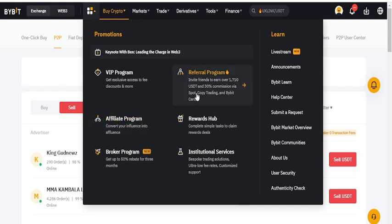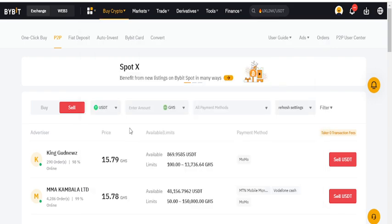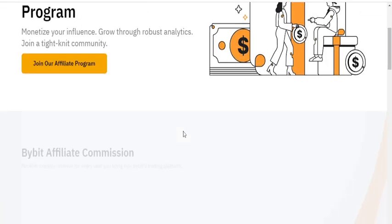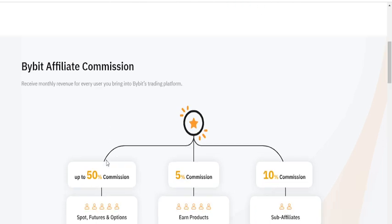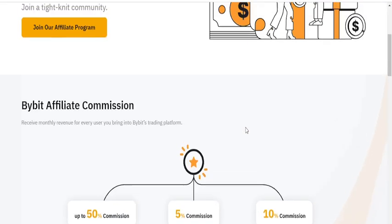You can refer your friends and family to be part of this, and the more you trade, the more opportunity you get. The affiliate program lets you convert your influence into affluence. When you register and apply, it shows you the commission structure: up to 50% commission on spot, futures, and options; 5% commission on M products; and 10% commission on sub-affiliates.